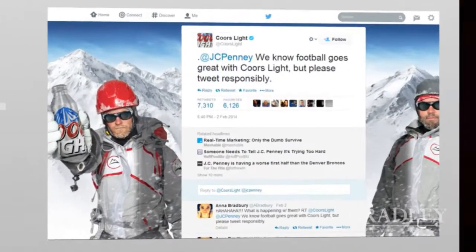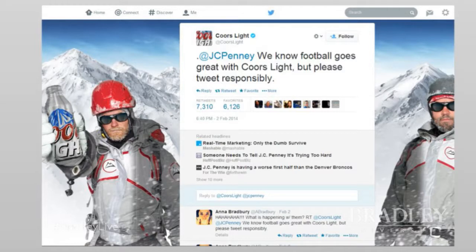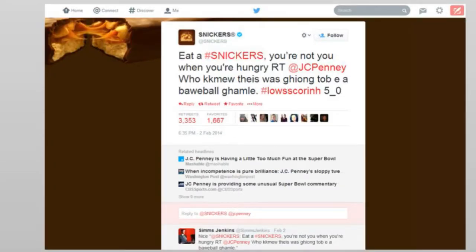We saw a couple of responses from other brands. Coors Light responded to JC Penney's tweets with 'We know football goes great with Coors Light, but please tweet responsibly' — exactly something Coors Light would normally say, and it made perfect sense coming from them. They weren't the only brand to respond — not even close.